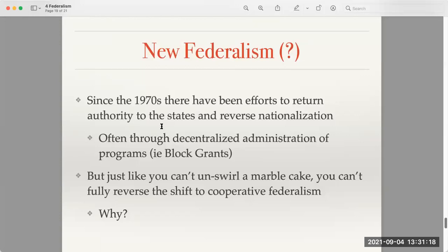In the 1970s, conservative presidents attempted to reverse the shift to marble cake federalism — in other words, they were trying to unswirl that cake. Obviously, just like it's not possible to unswirl a cake, it's not possible to completely reverse the shift towards nationalization. However, they attempted to do this and give more power back to the states.